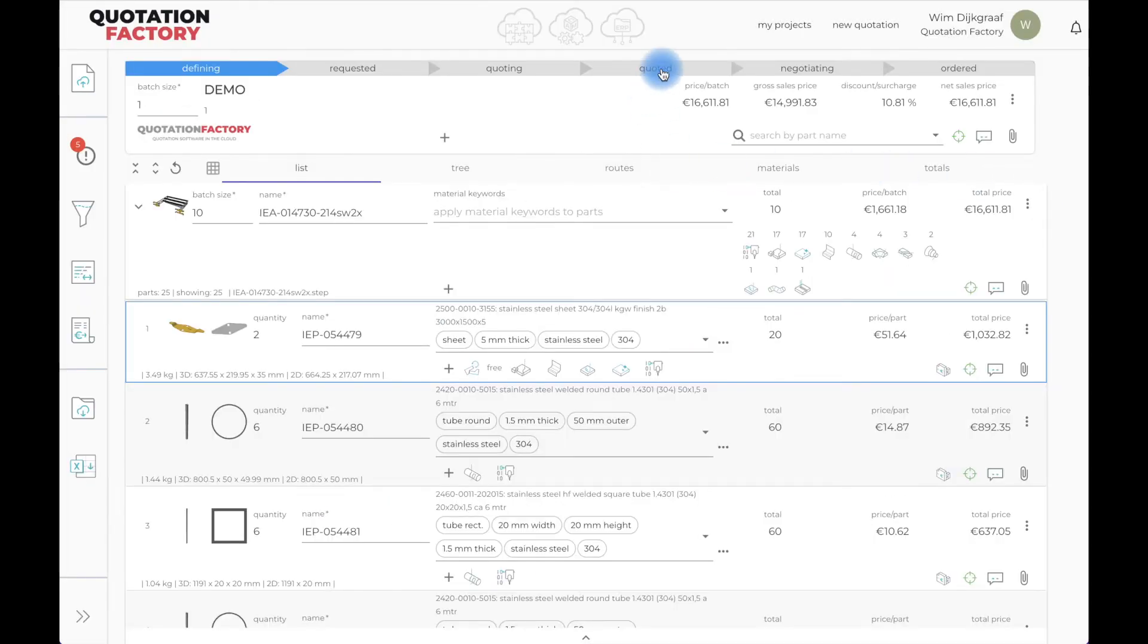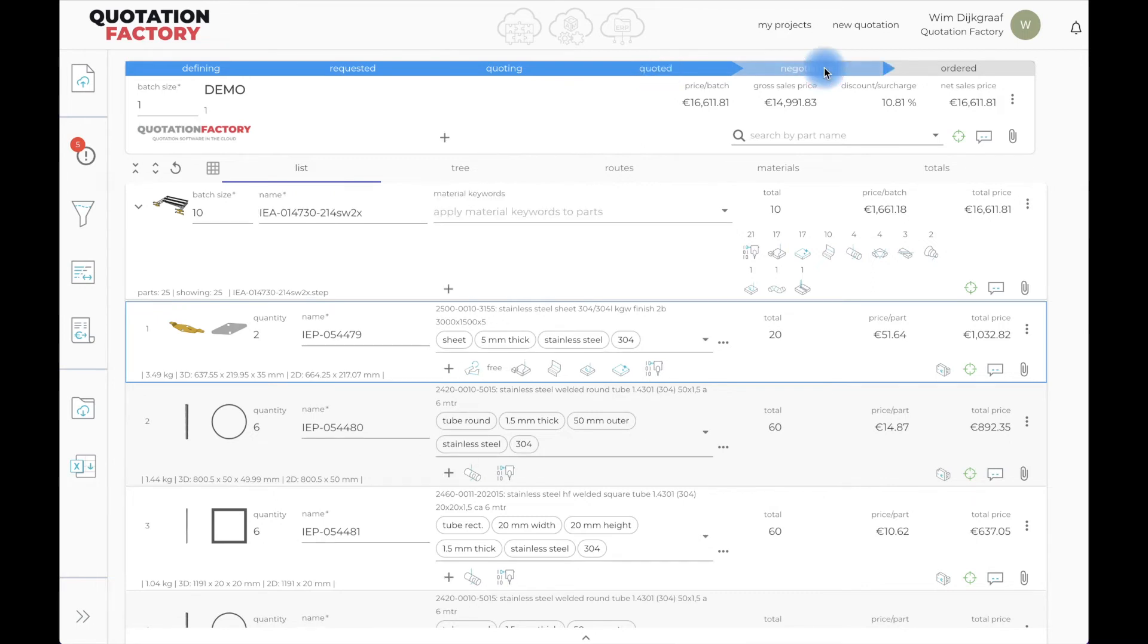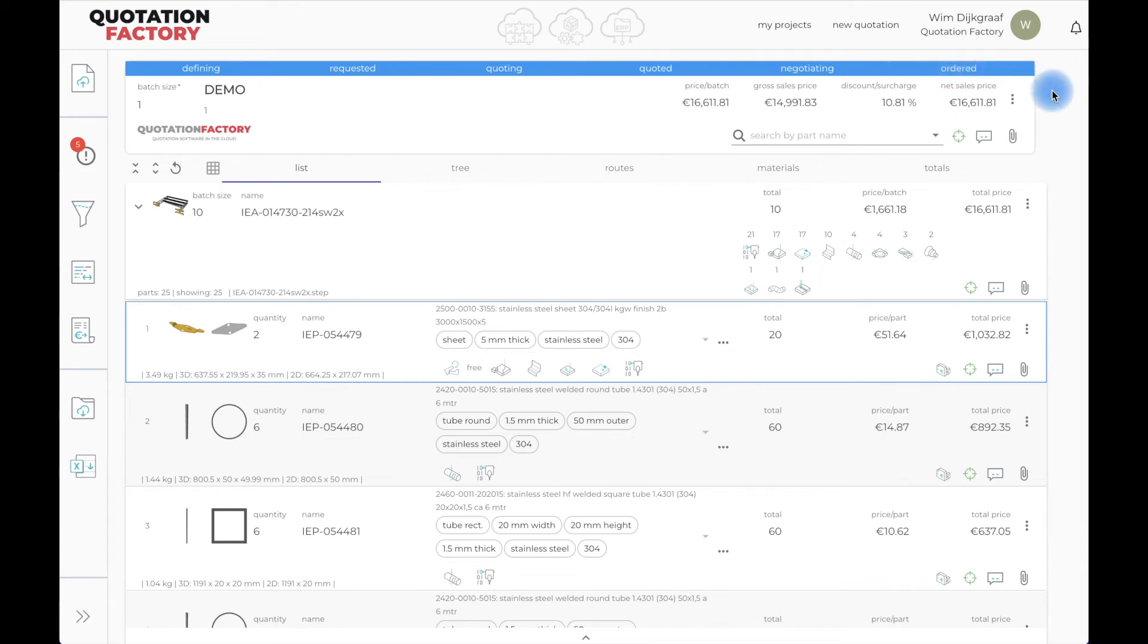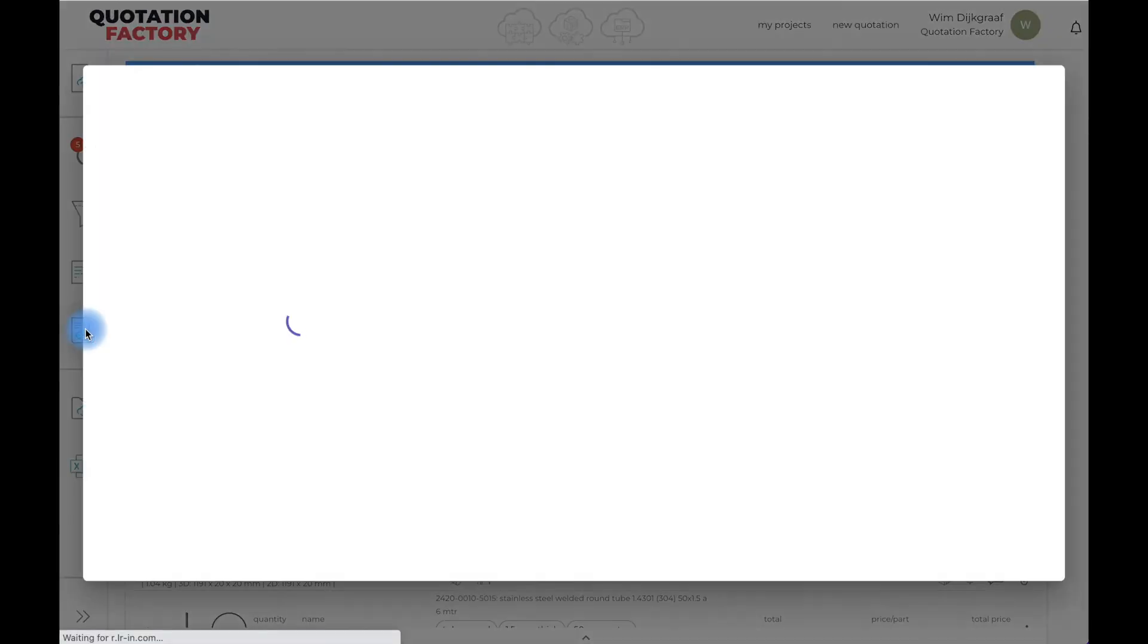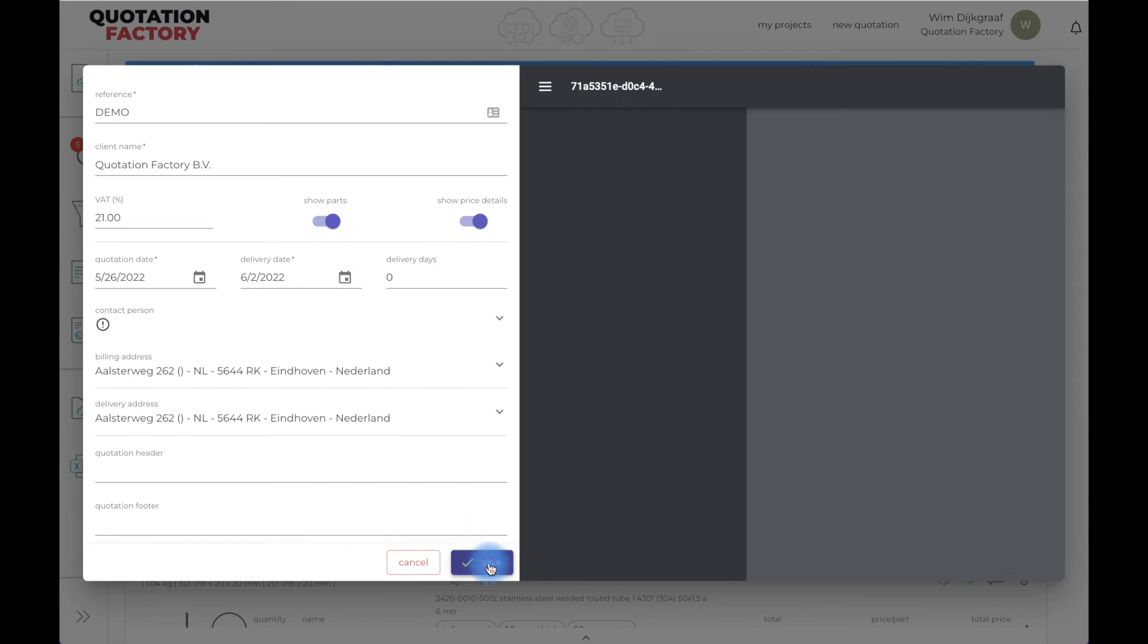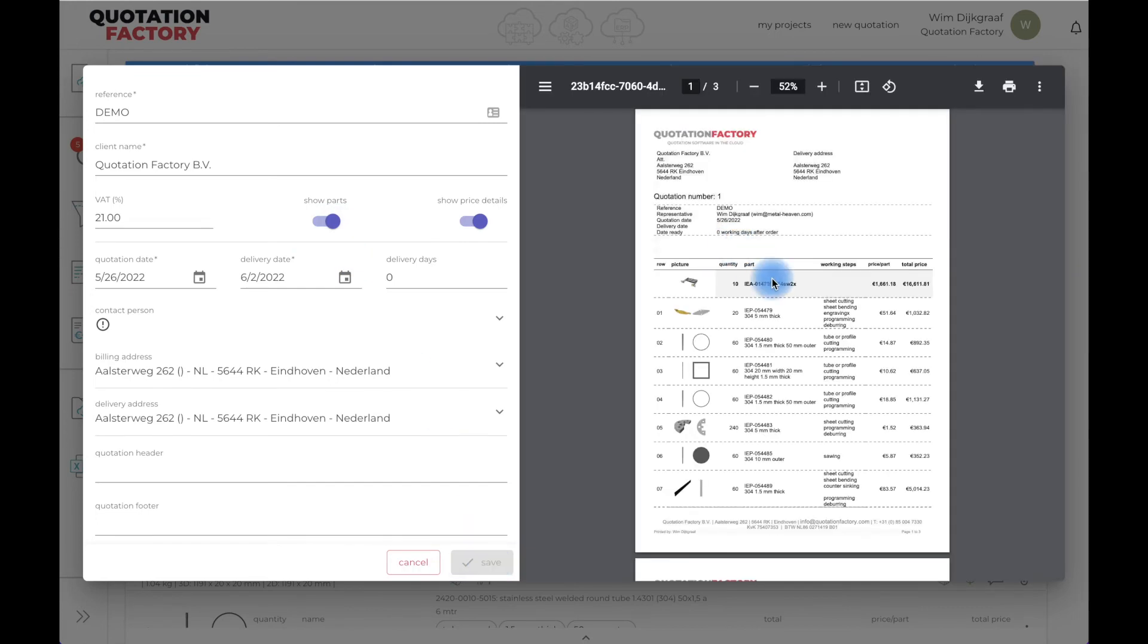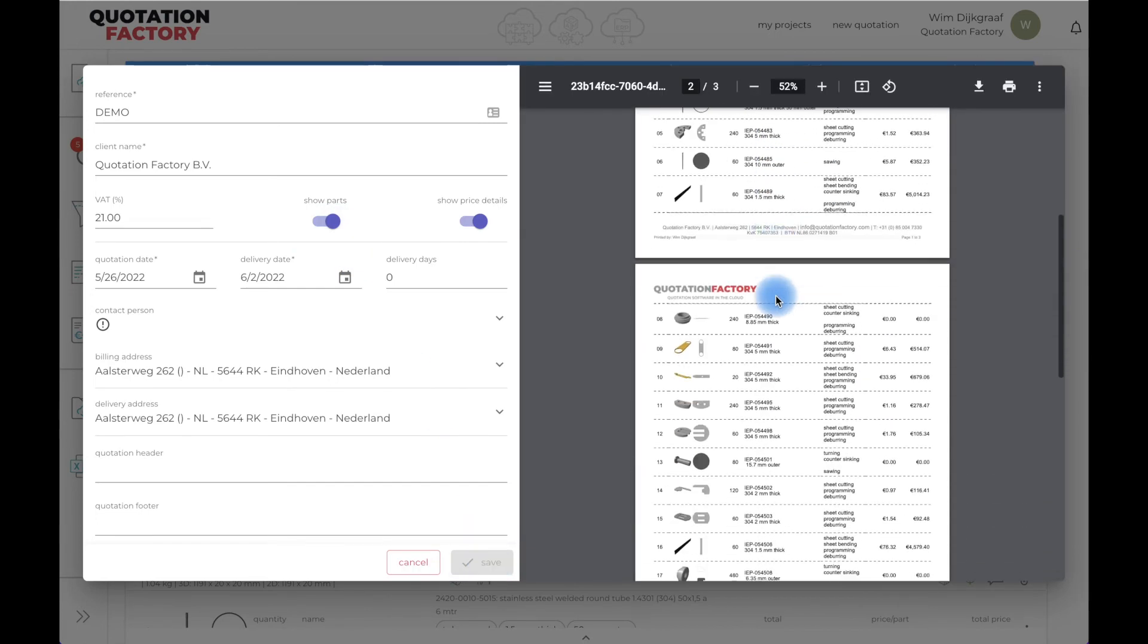My customer now receives a quotation just some minutes after being requested. As soon as the customer approves the quotation, it automatically becomes an order. Instantly, the order is being synchronized with the connected ERP system, including every little estimated detail. At the same time, all connected CAM systems start processing the individual CAD files with the correct quantity and material quality.